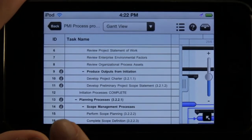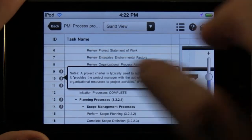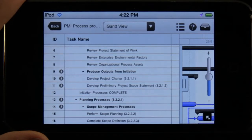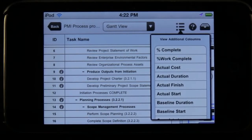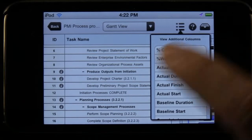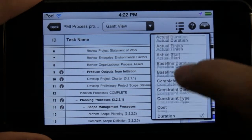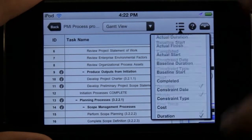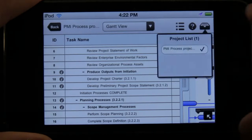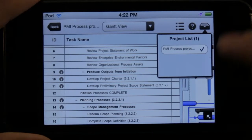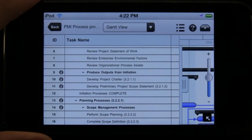Some of these tasks have little eye buttons next to them — if we select that, we can view any notes linked to that particular task, and tap again to get rid of it. We can switch between different columns added to our table, such as percent complete, actual cost, and ID. We also have a way to switch between projects if we have different projects on our device — just press this button and quickly switch through those.